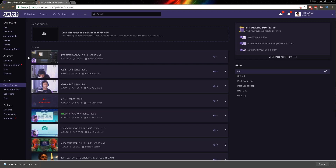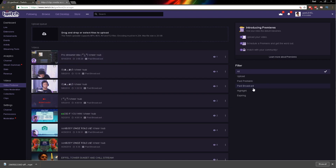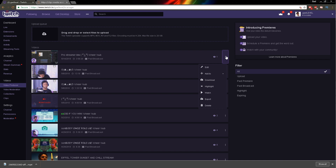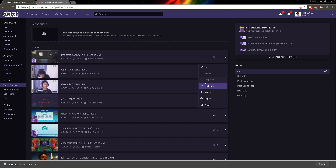So right now I'm going to go on my Video Producer and show you how to download your VODs straight from the Twitch website. As you can see, as soon as I click on Video Producer, I see all of my videos. You can filter them by upload, past premiere, past broadcast. You cannot download uploads. Highlights — and I don't know what expiring means. Anyway, you're going to click here and click on download. It's going to take a little time to prepare. They implemented that loading icon, which is cool, and then at some point it's just going to start downloading.